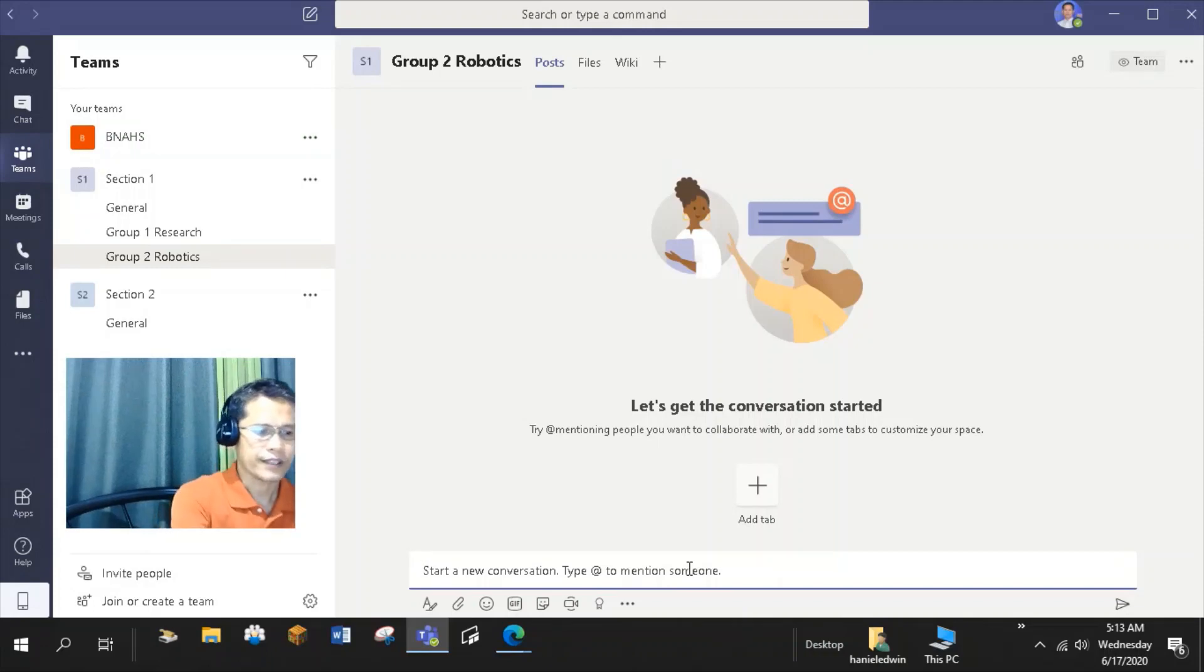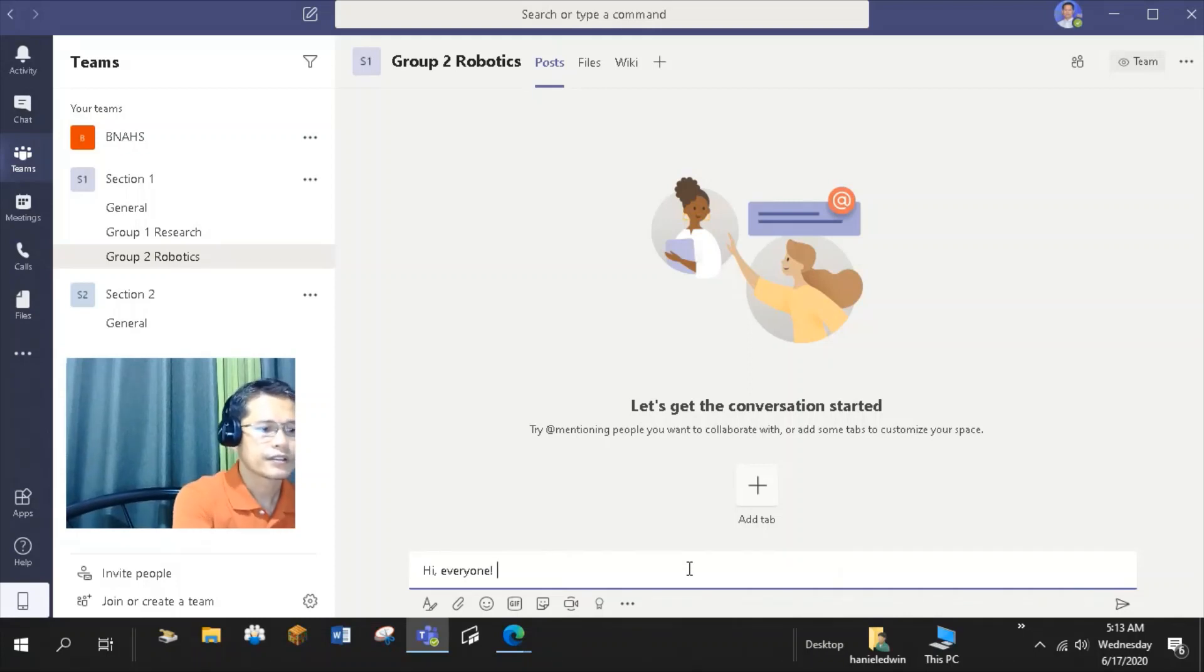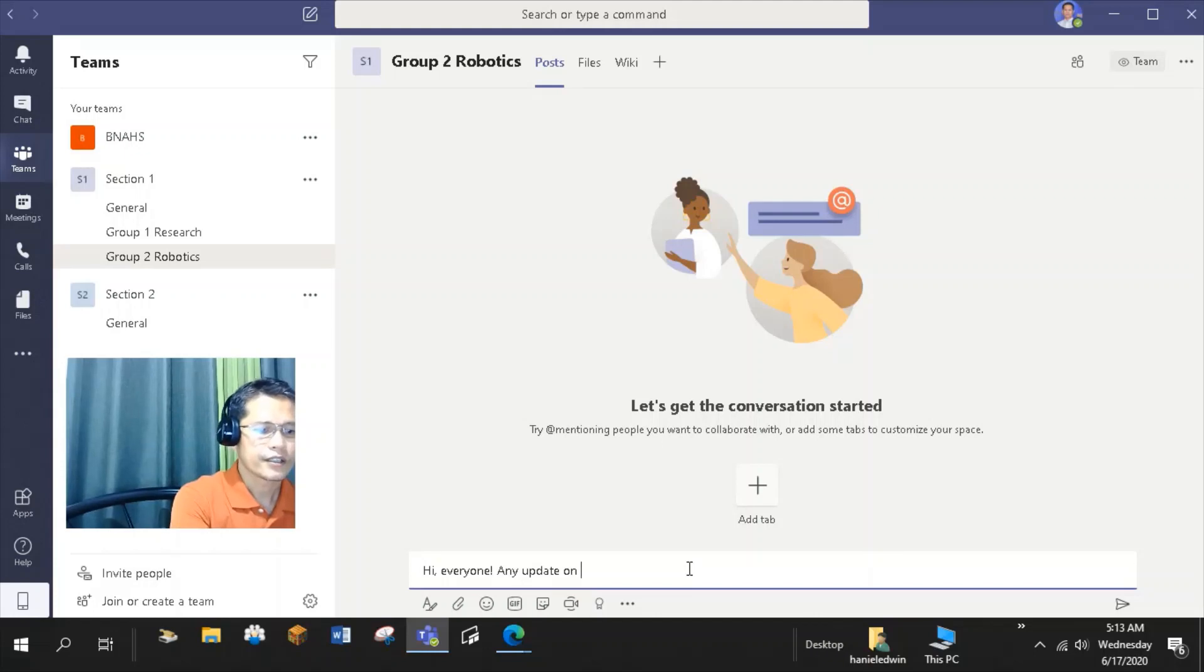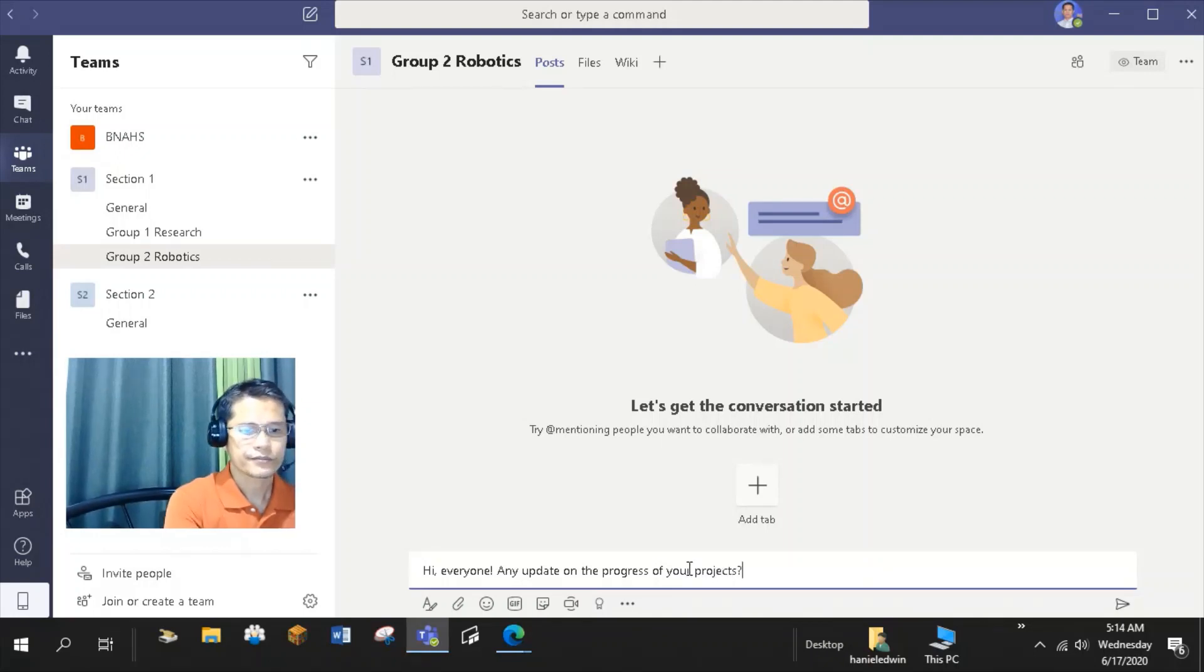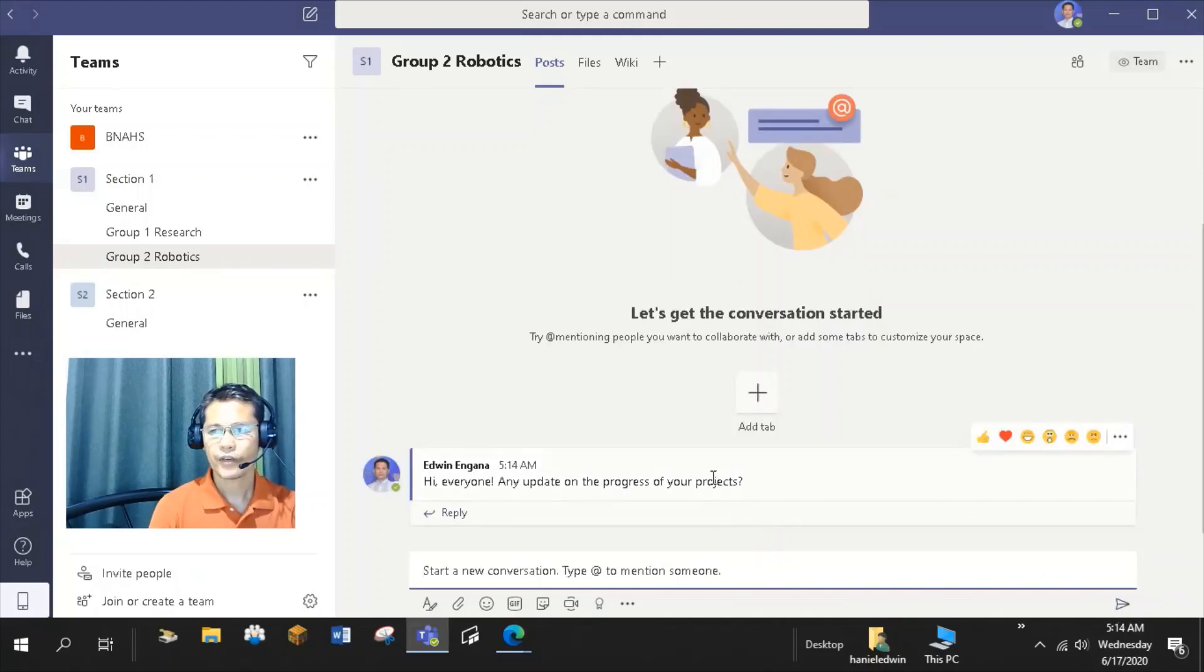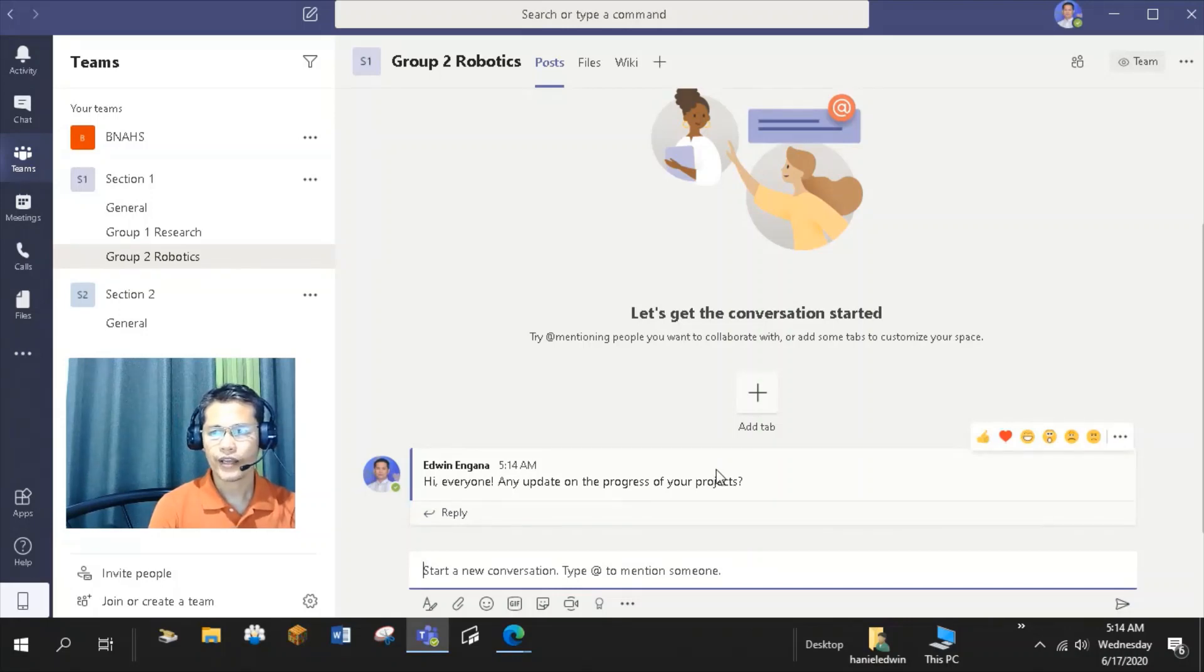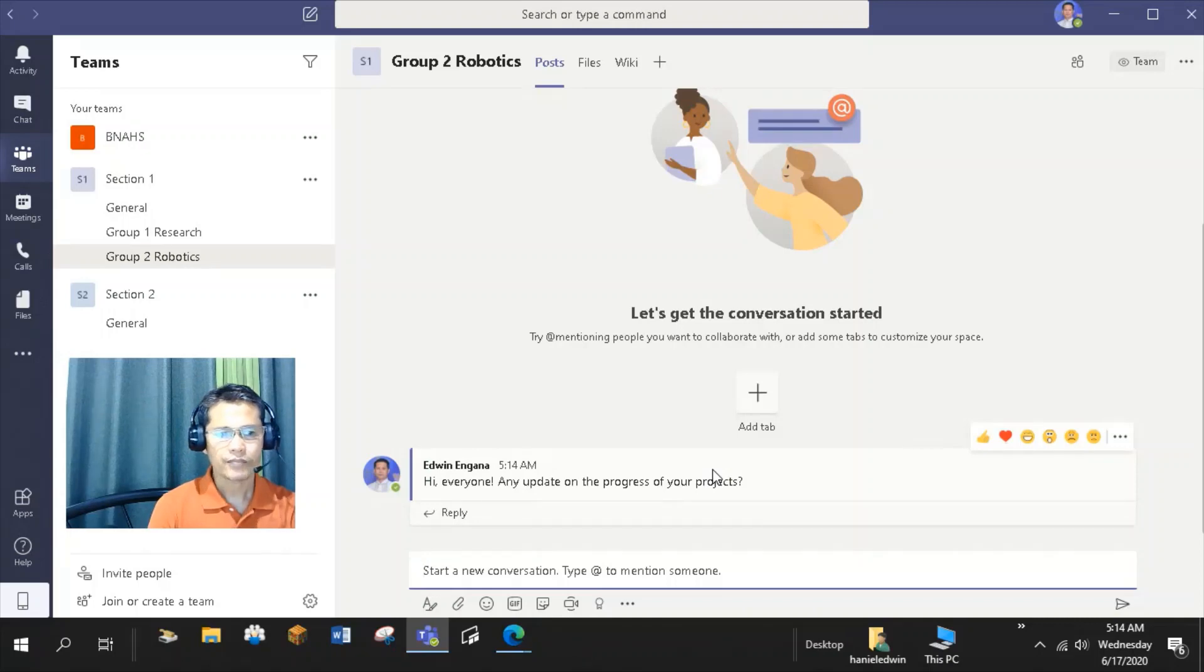Let's type that again. Hi everyone. Any update on the progress of your projects? So this message is visible to everyone in the channel and it's not private. All members of the team can view and add to conversations in the general channel. But if you want to address the conversation to a specific member of the team, you can type at symbol before the name of the member.